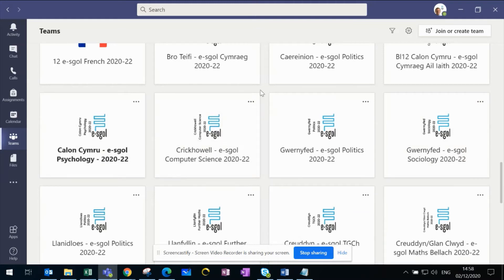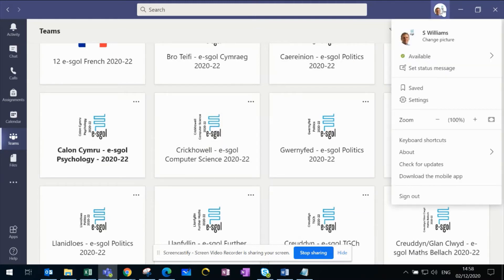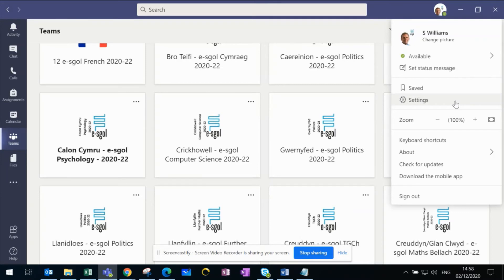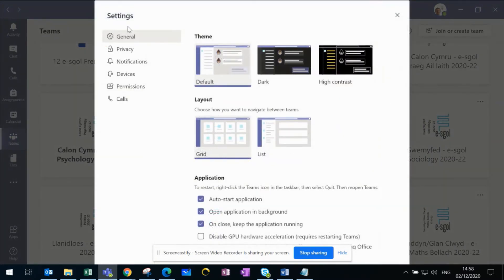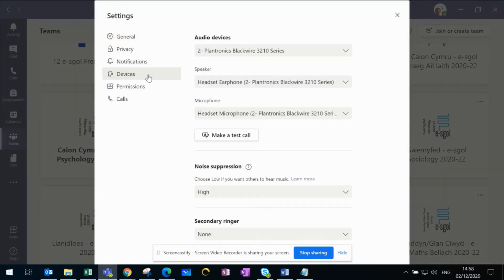To do this, make sure the Microsoft Teams desktop app is up to date by clicking Check for Updates. Once that's done, click Settings and then Devices. You'll see the option for Noise Suppression.